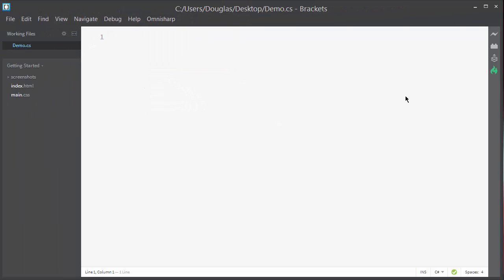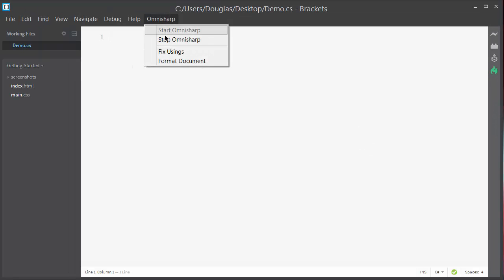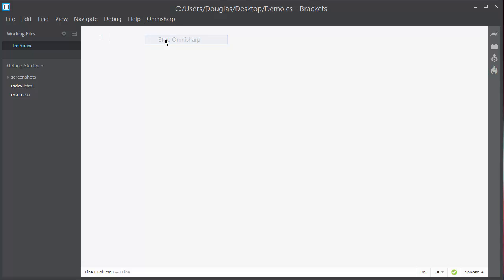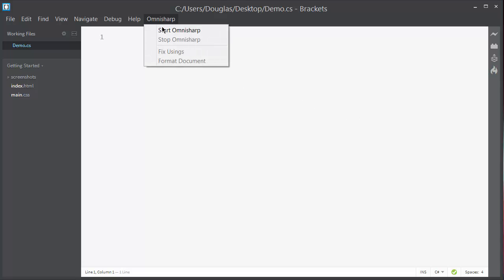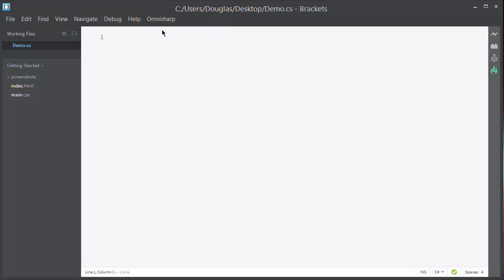You can tell OmniSharp is started if the flame icon on the right is green. Currently it's running, and if I go into the menu and stop OmniSharp, the flame will turn gray. So I'll start it up again, and we'll see OmniSharp in action.